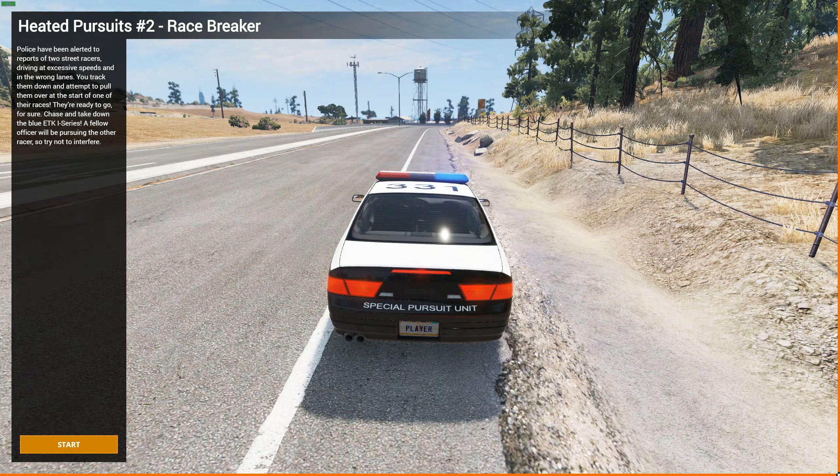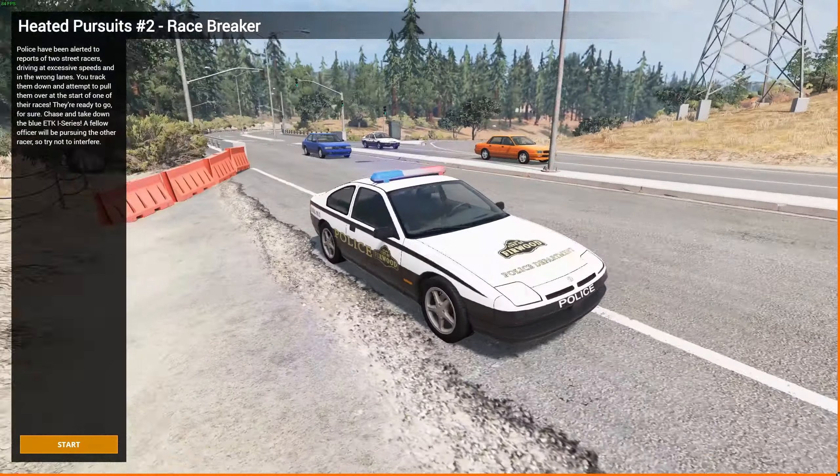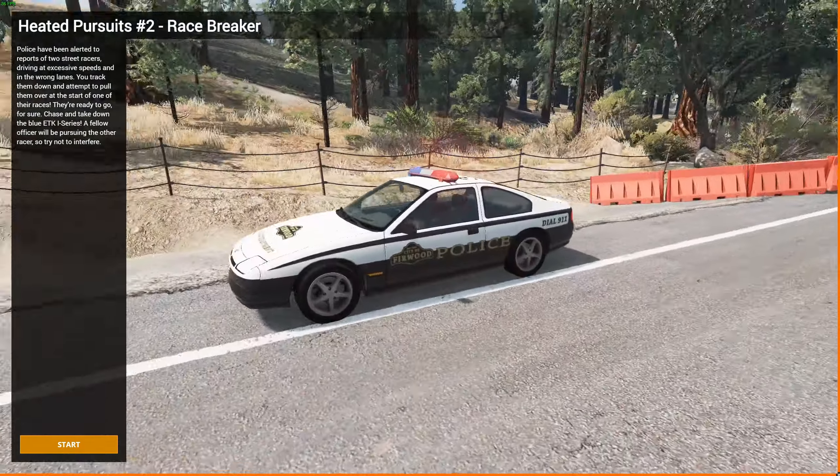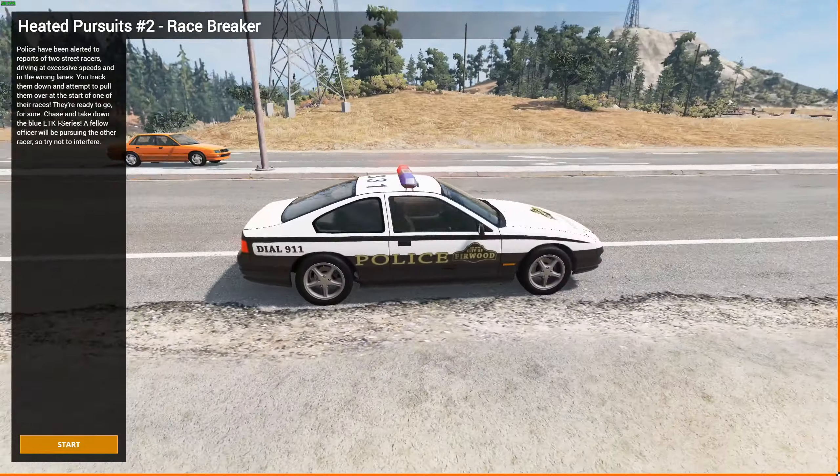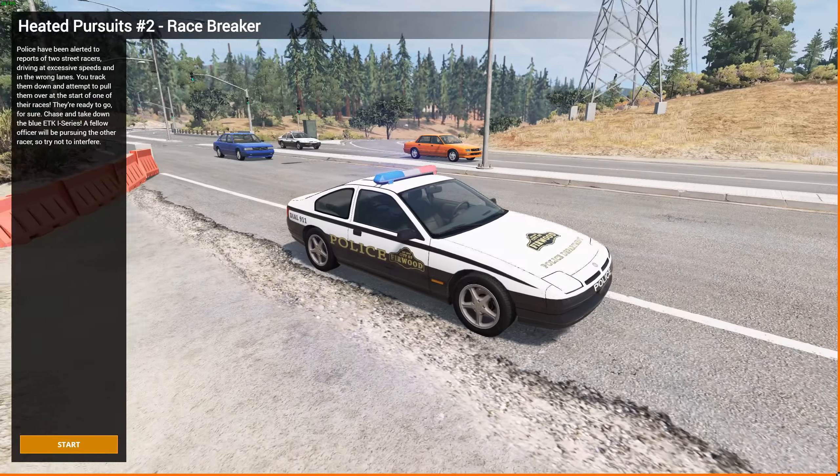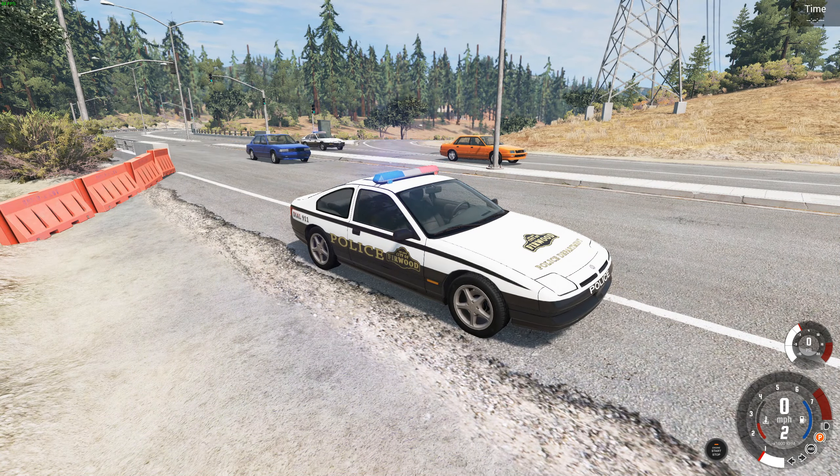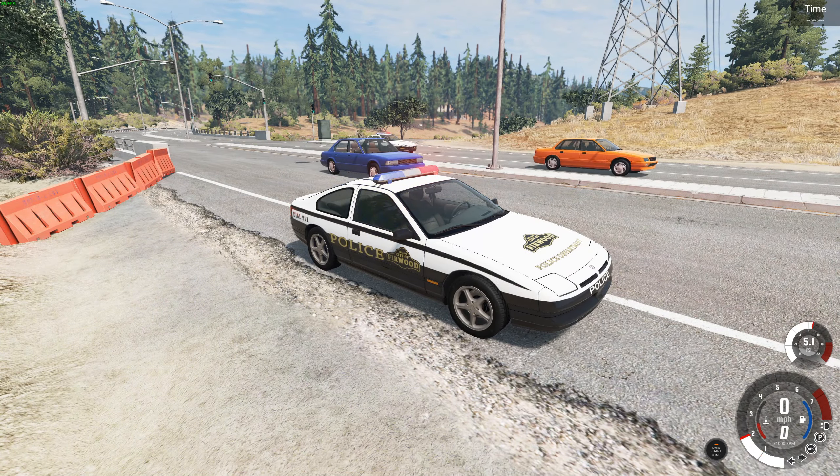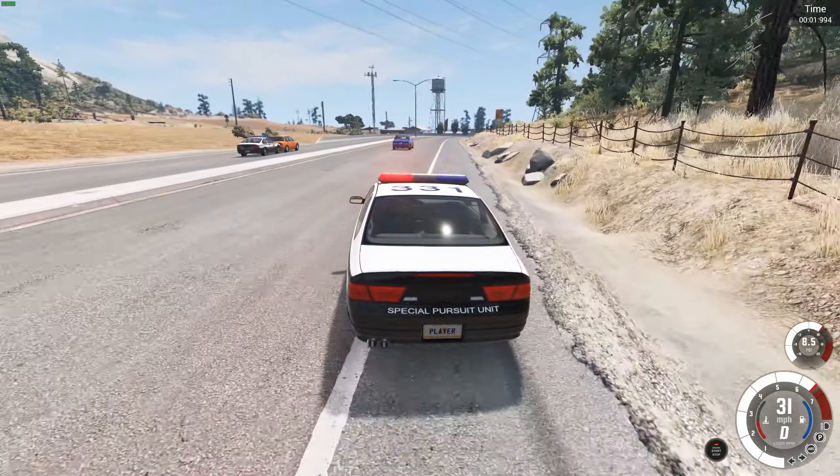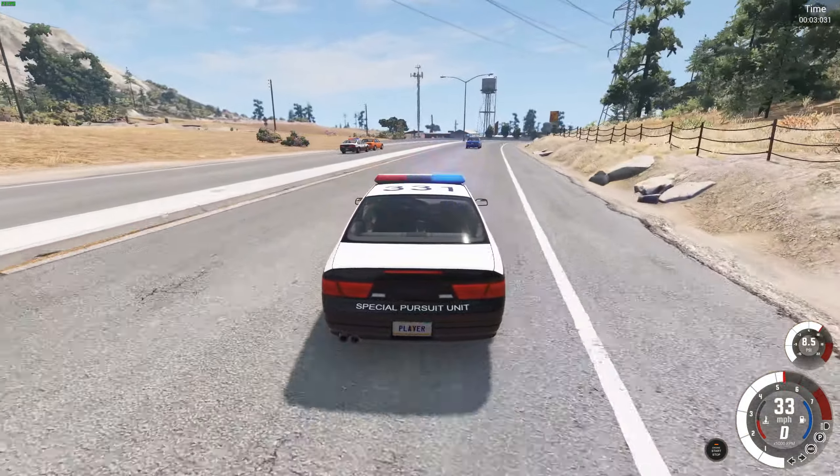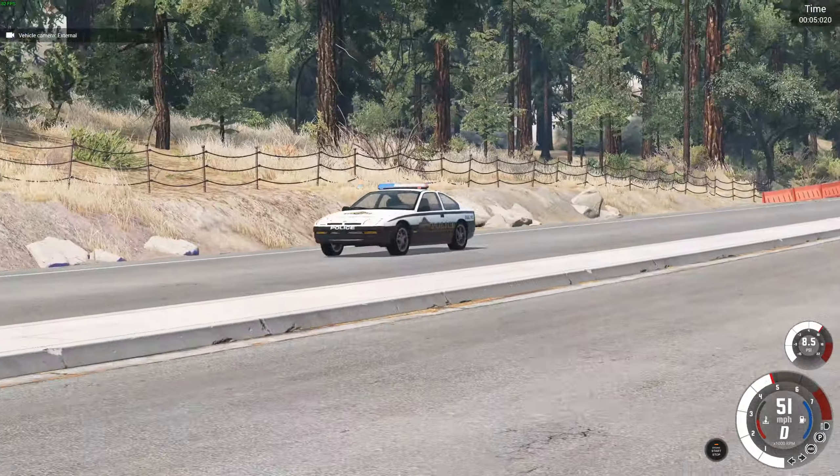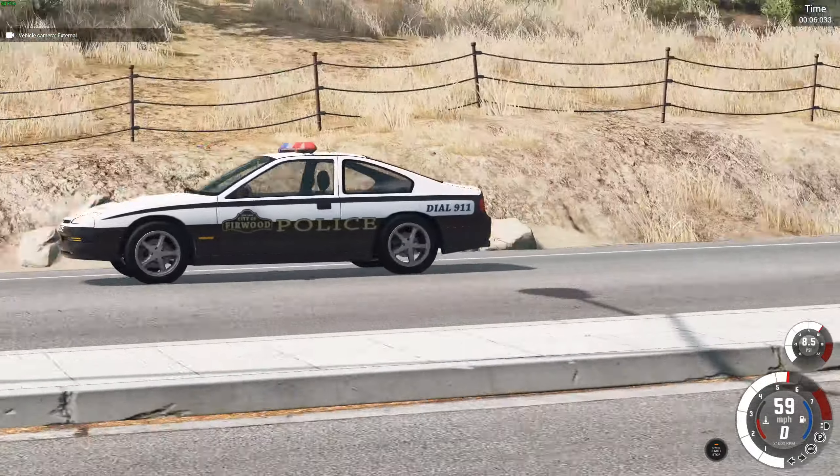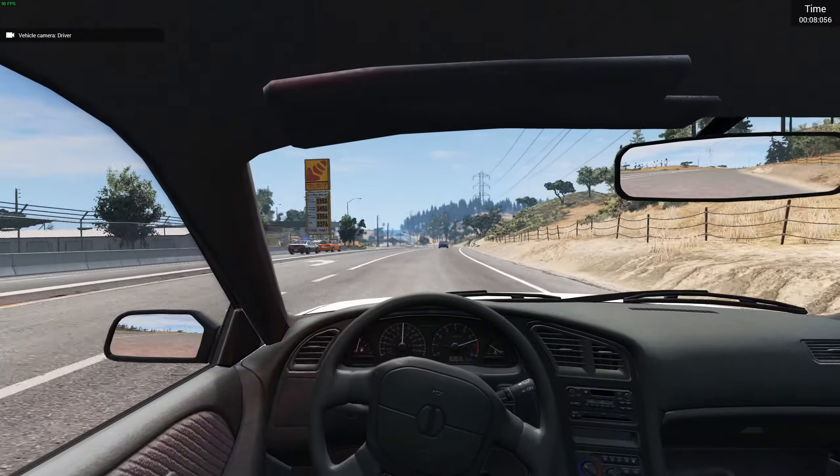So we're in the Ibushu 200BX, a beautiful looking car, and we're going after the Blue ETK, which is about to pass us, I think. There we go. We'll try not to get involved, I think, with the other guy. There you go, he's just rammed him straight away.